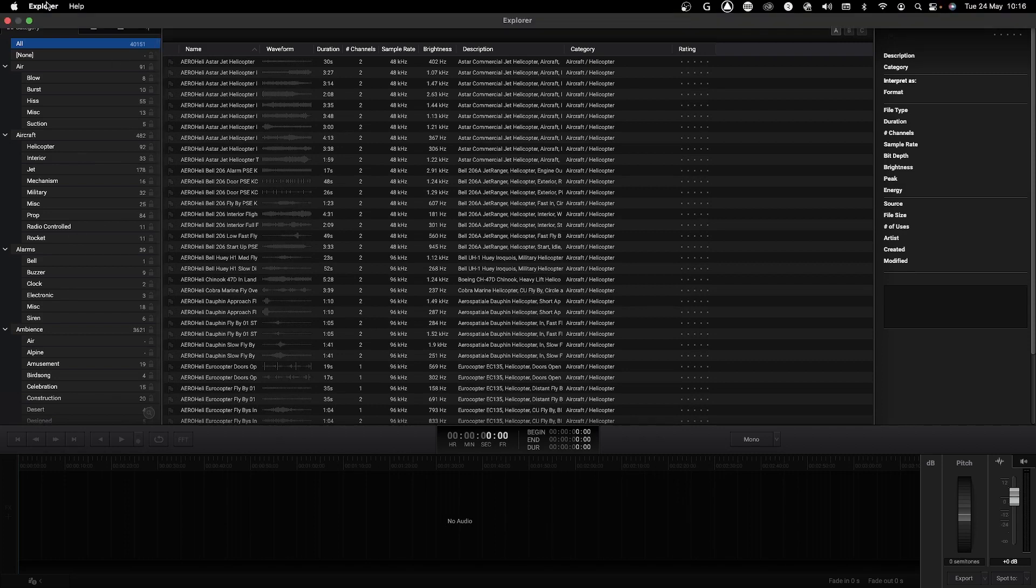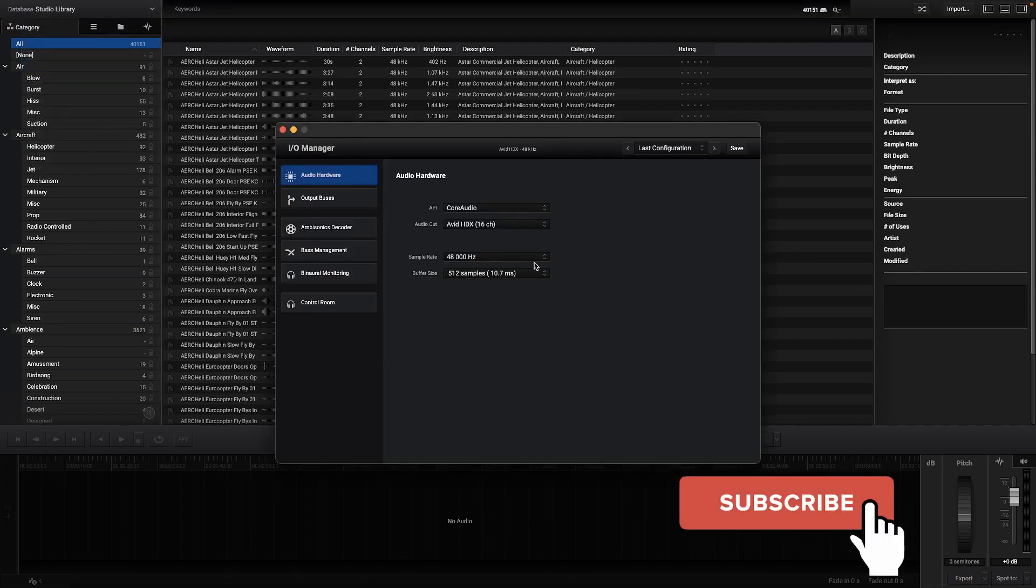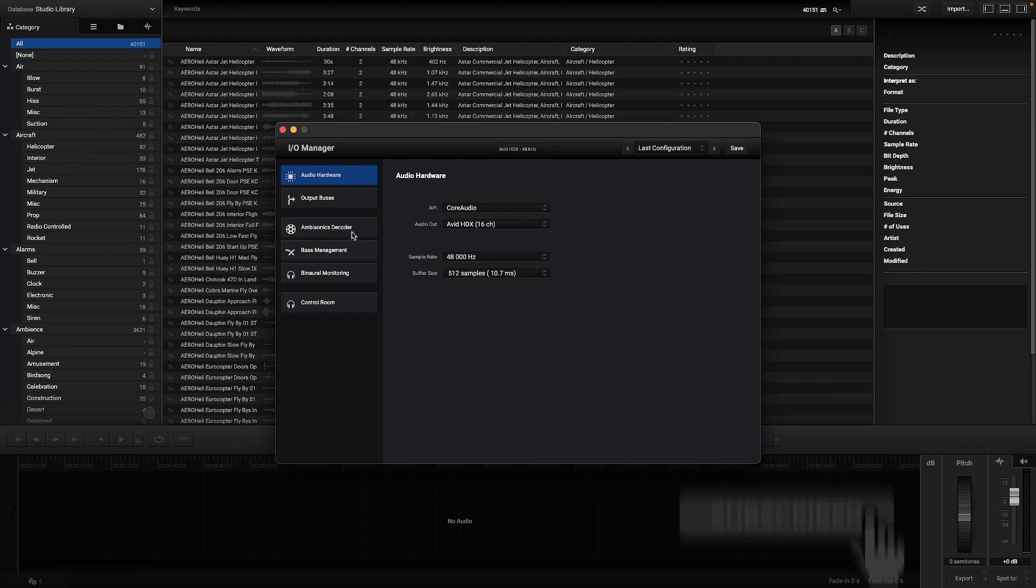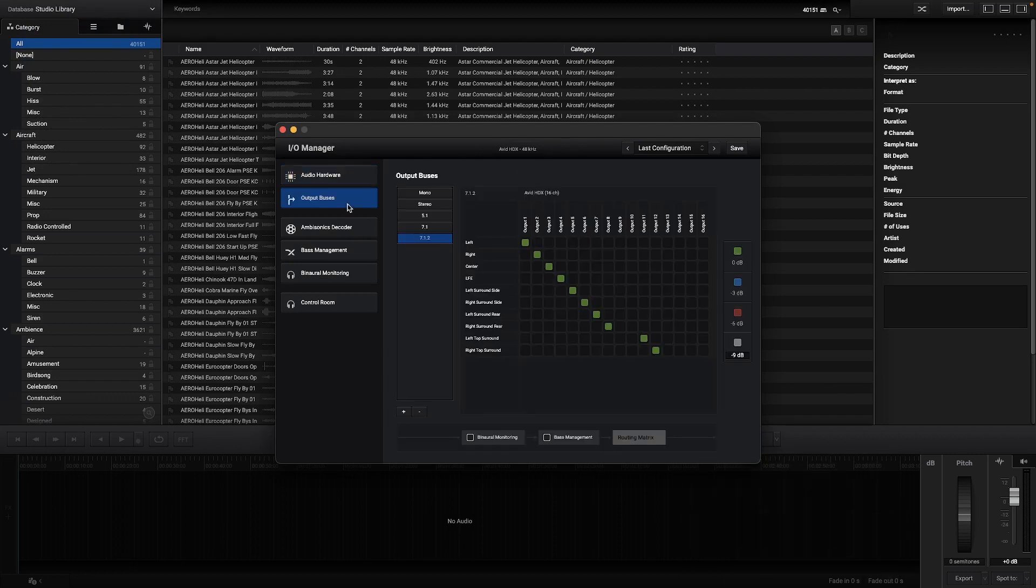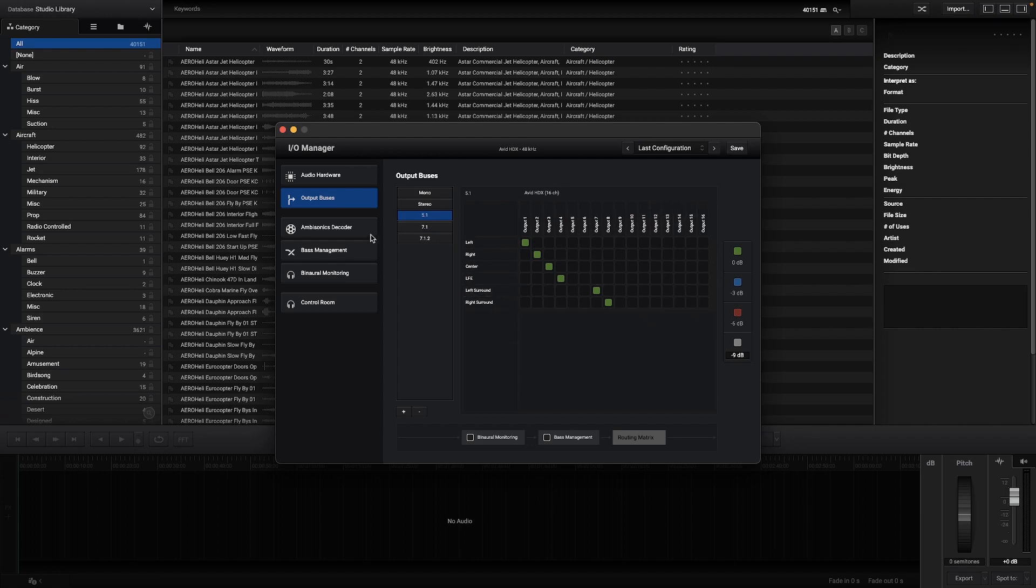Let's start by setting up the app by opening Hardware and going to IO Manager. Here you will find the audio interface settings. In the output buses section it's possible to route the output buses according to the interface available, even at different levels.